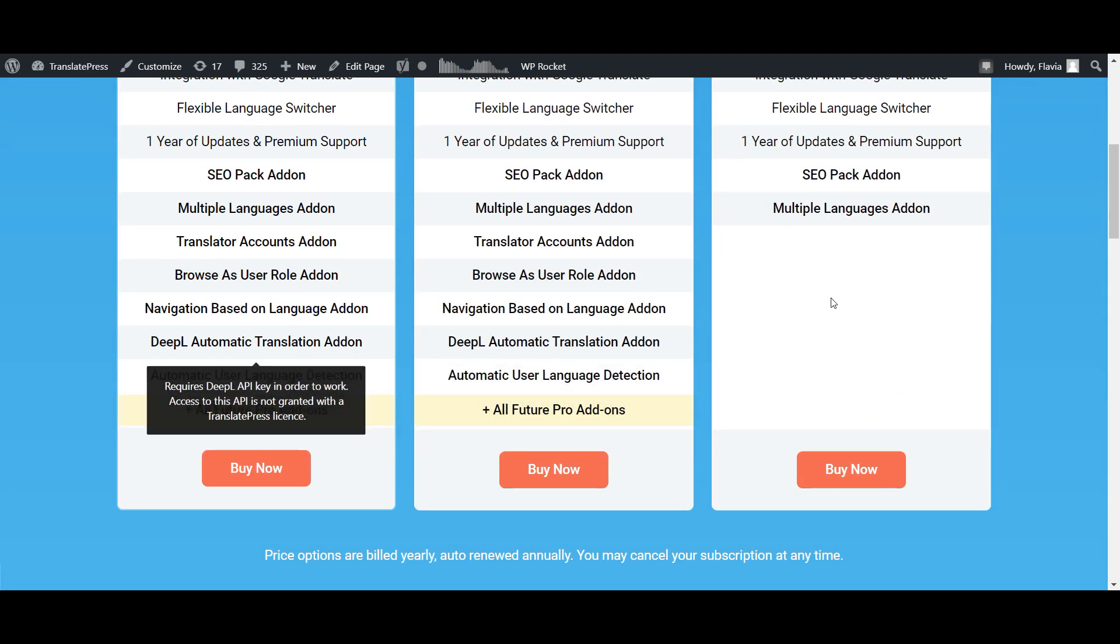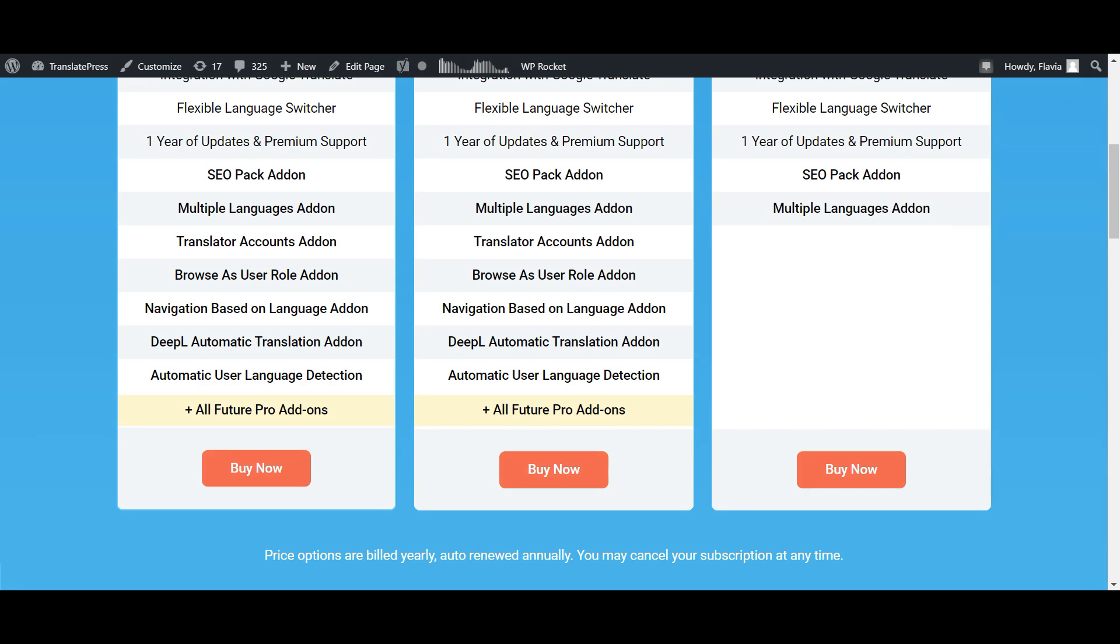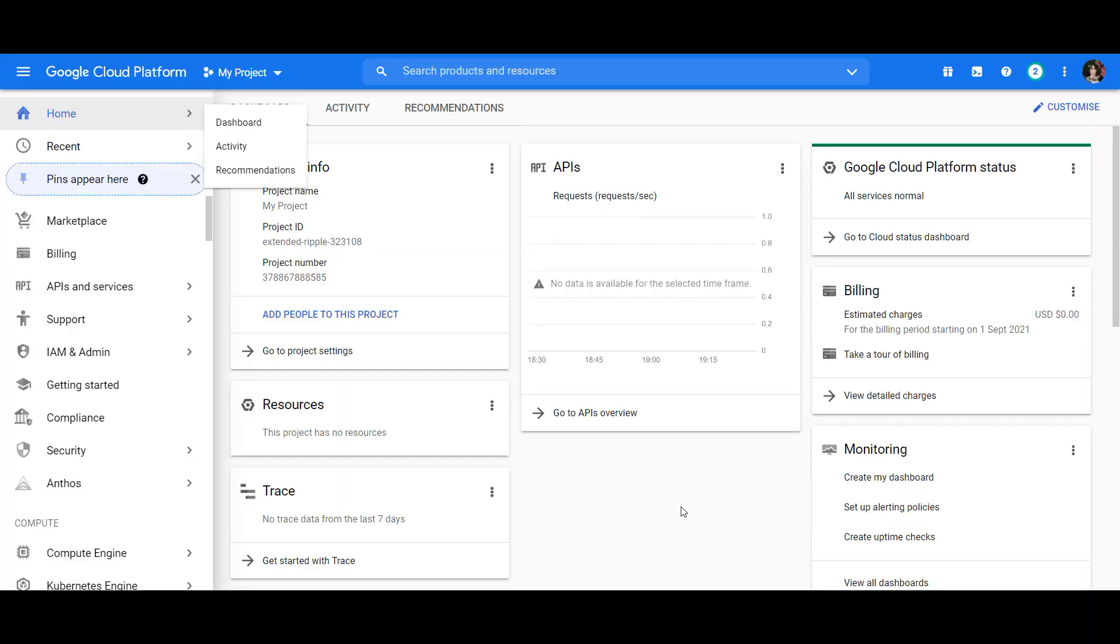But no matter which service you choose, in order for the automatic translations to work, you'll need an API key. Today, however, we'll go with the Google Translate option, and I'm going to walk you through generating a Google API key for your automatic translations.